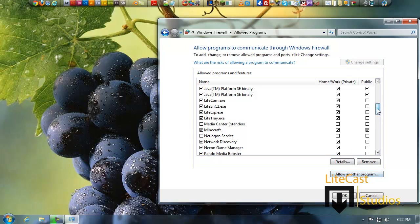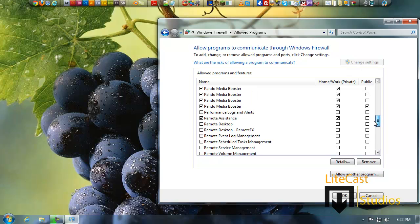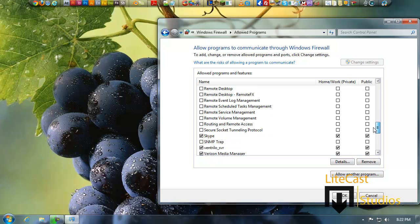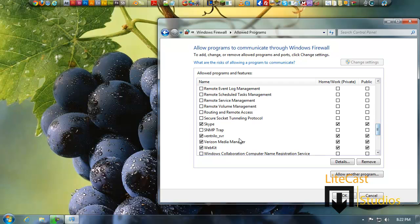Allow another program, and if the program is listed already, like let's say we want to allow the Secure Socket Tunneling Protocol, we can do that just right here. Or if you want to allow another program, click Allow Another Program, and a window should pop up.